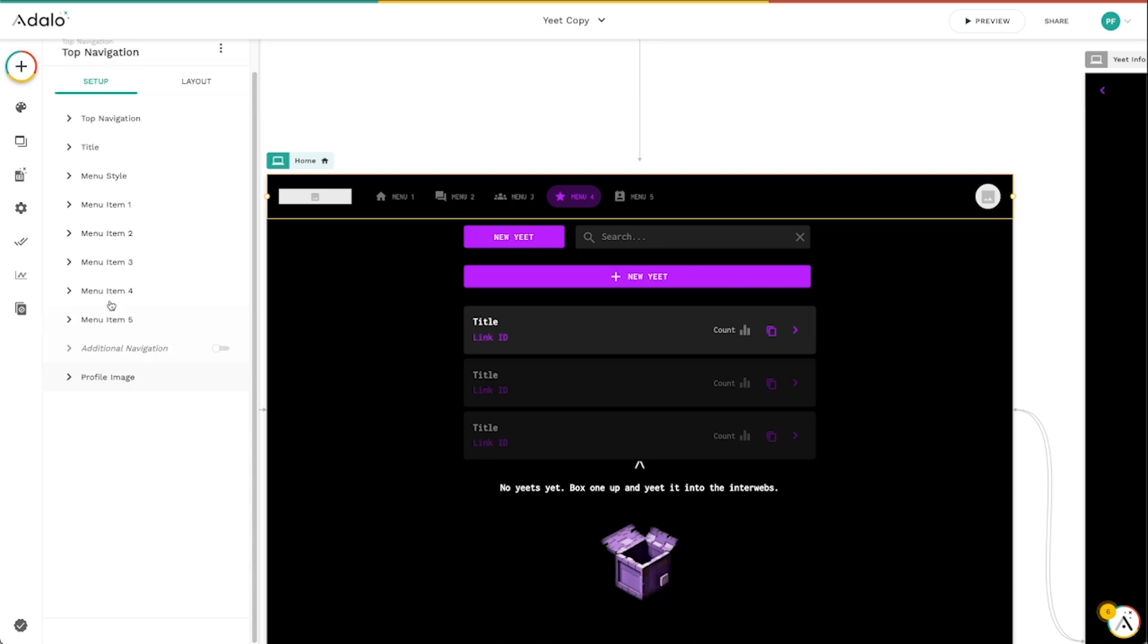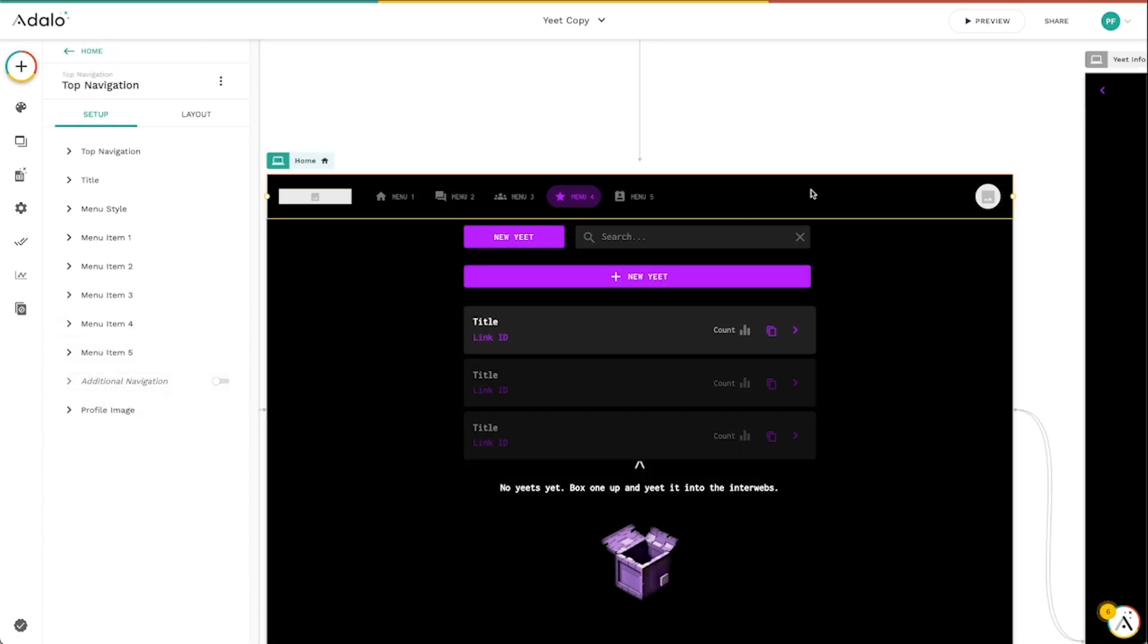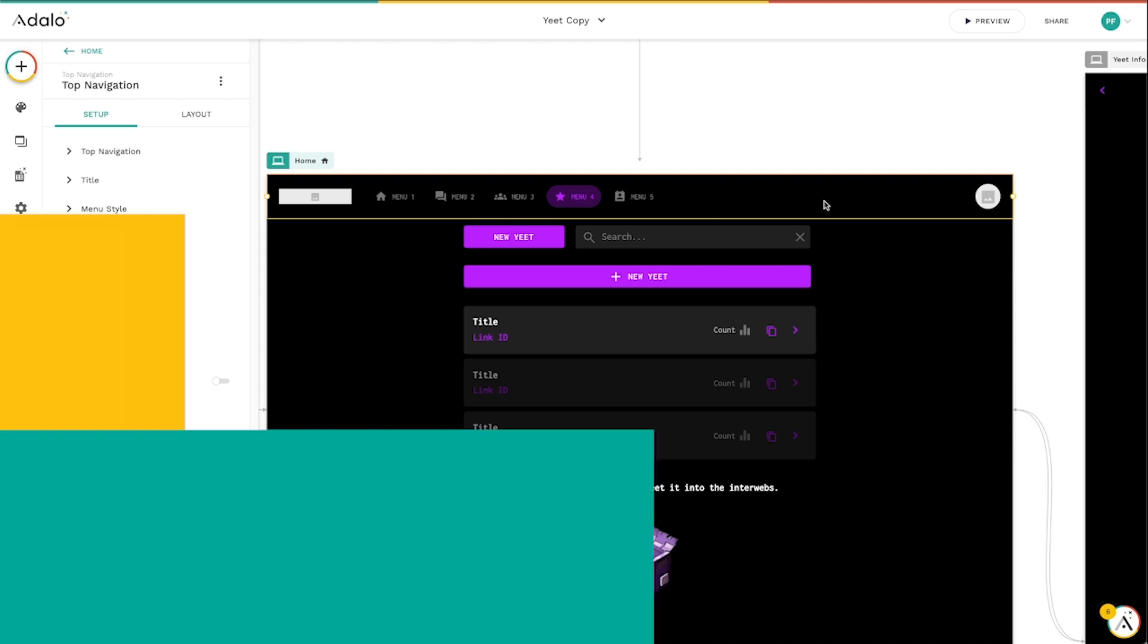So, again, with the top bar component, tons and tons of customizable options here that you can really hone in the look and feel of your app while making it responsive on any device that your users are on.